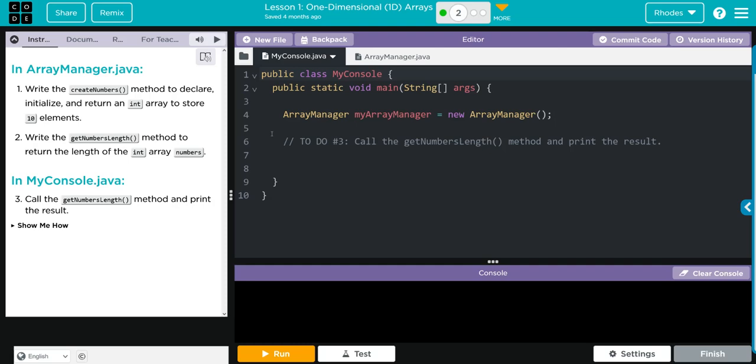Hey kids, welcome to Unit 3 Lesson 1, one-dimensional arrays, exercise number two. I just want to note that exercise one's video really dived into what an array is and how to create one. We're going to skip over a lot of the basics here and really just jump into the lesson. Let's see what we have to do today.